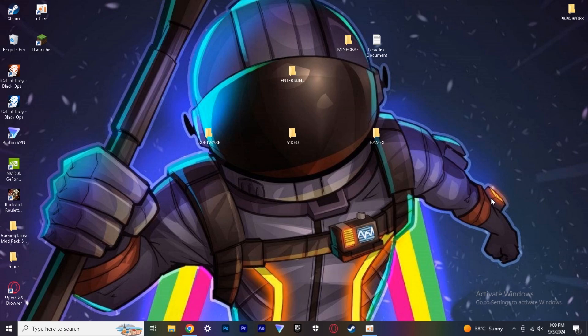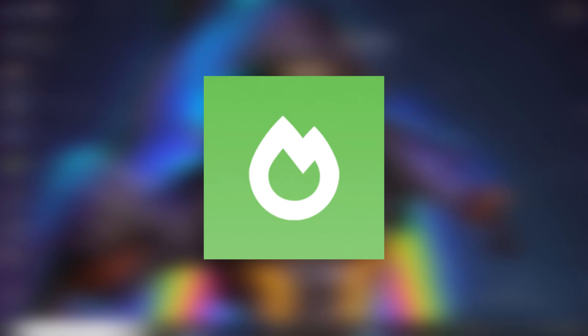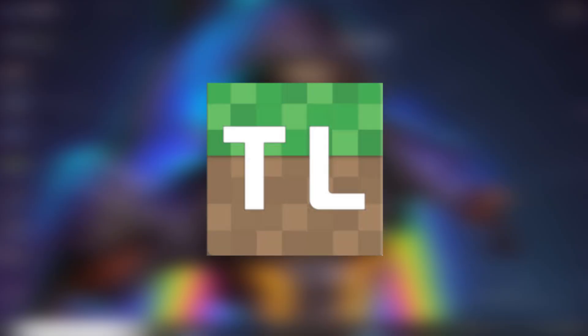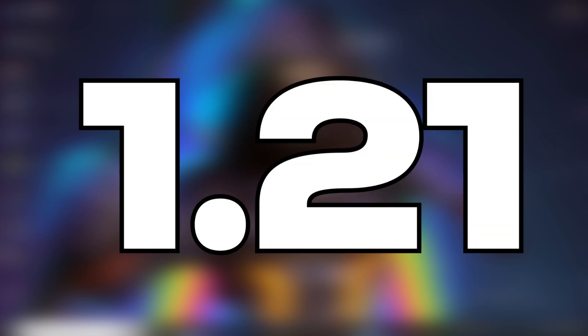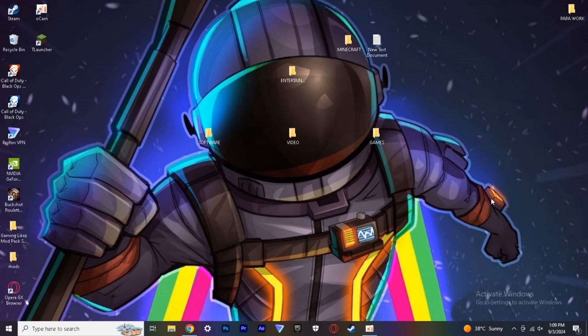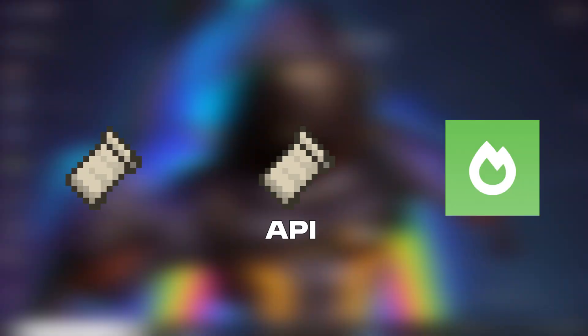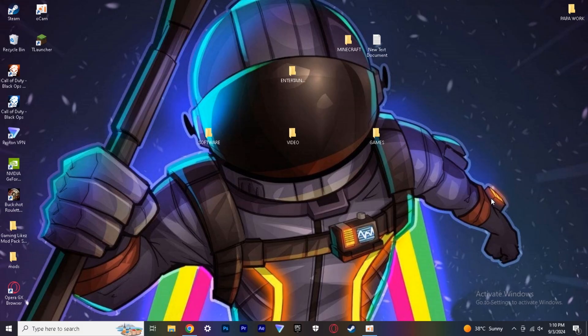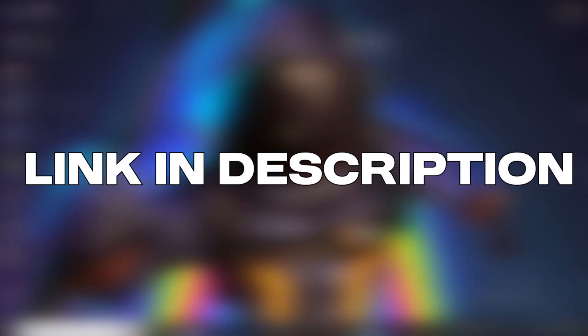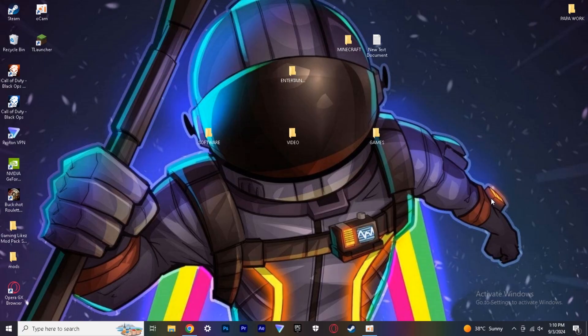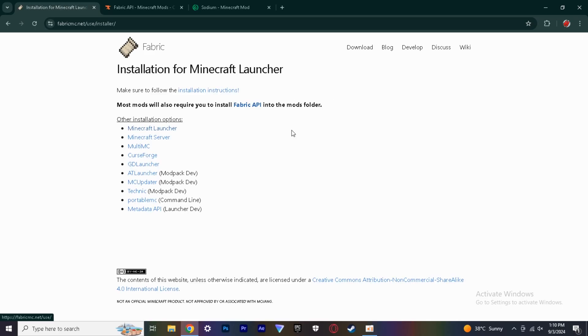Hey guys, today I'm going to show you how to install Sodium in Minecraft Java Edition version 1.21. So let's begin. First you need to download these three files which are Fabric Loader, Fabric API, and Sodium. All download links are in the description, but before you go to download that, check how to do it.